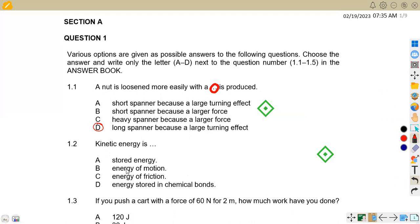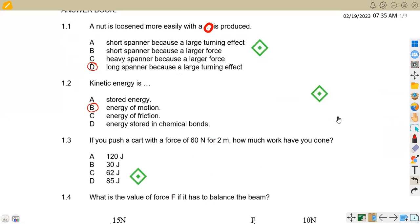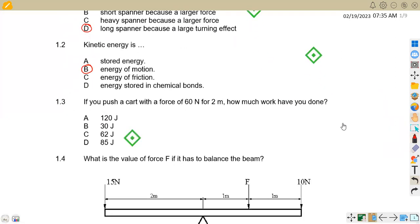1.2: Kinetic energy is — we are given options: stored energy, energy of motion, energy of friction, energy stored in chemical bonds. We know that kinetic energy involves movement, so this is energy of motion.